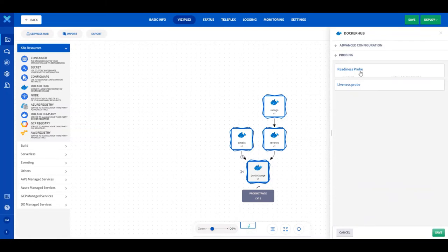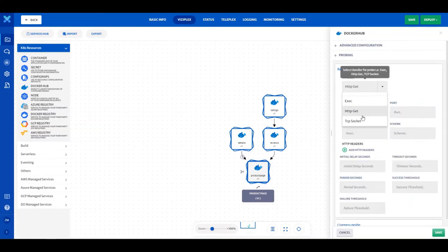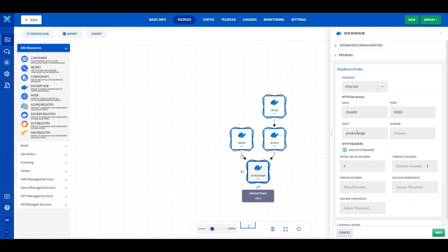Let's configure the readiness probe first. Select HTTP GET from the handler dropdown and provide the path of /health. Type 9080 in the Port field. Type Product Page in the Host field. Type 5 in the Initial Delay Seconds field. Type 2 in the Timeout Seconds field.